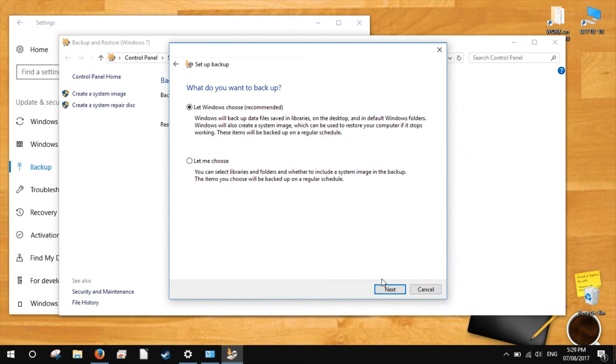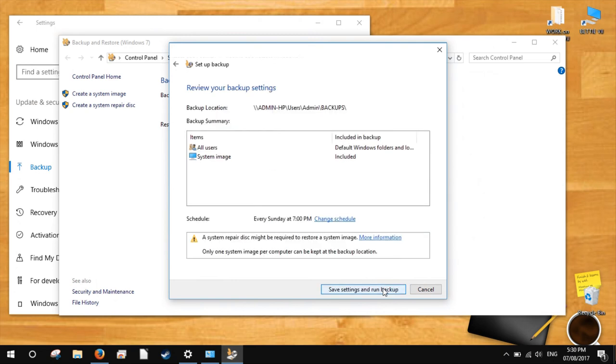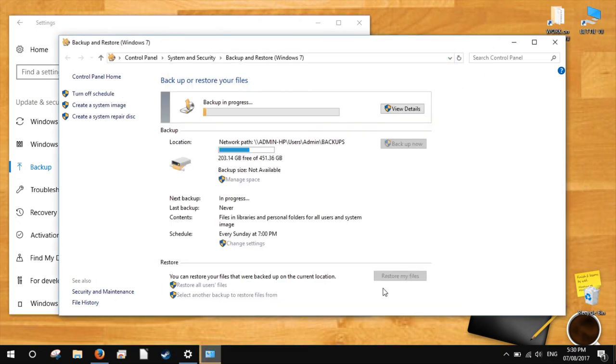Select a full backup up top or a custom backup on the bottom, and then click Next. Click 'Save settings and run backup' to confirm your settings and begin the backup.